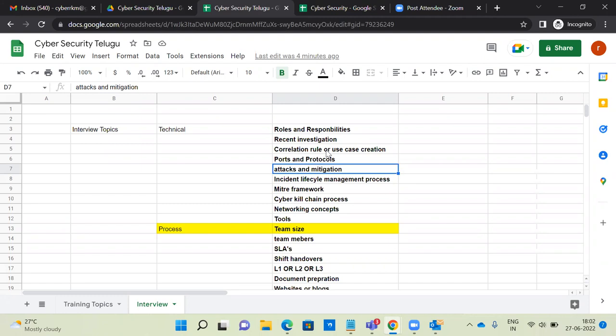Not just the definition — you should know about the attacker's tactics and techniques, the attack definition, and how the attack impacts the organization. Finally, what mitigation steps should be done. You should know about the incident lifecycle management process and how to follow it step by step.